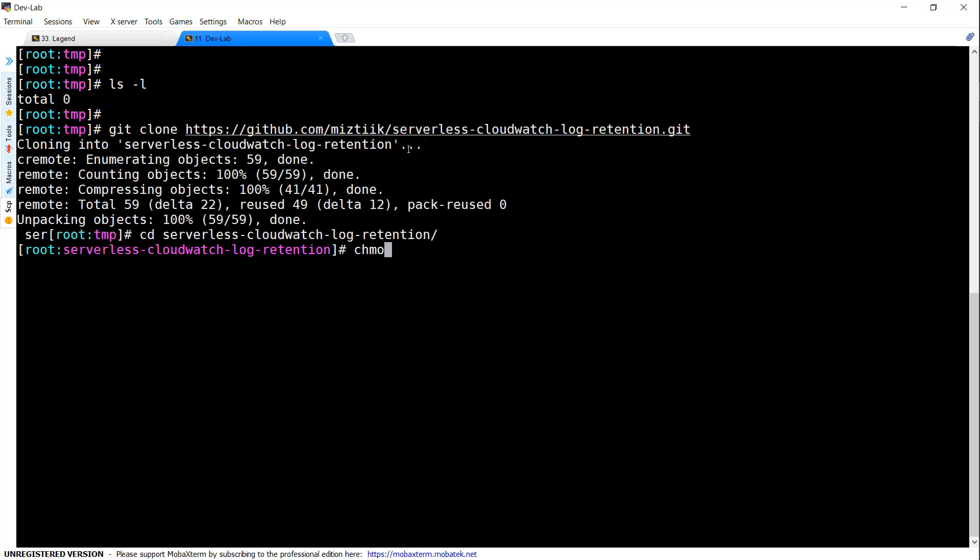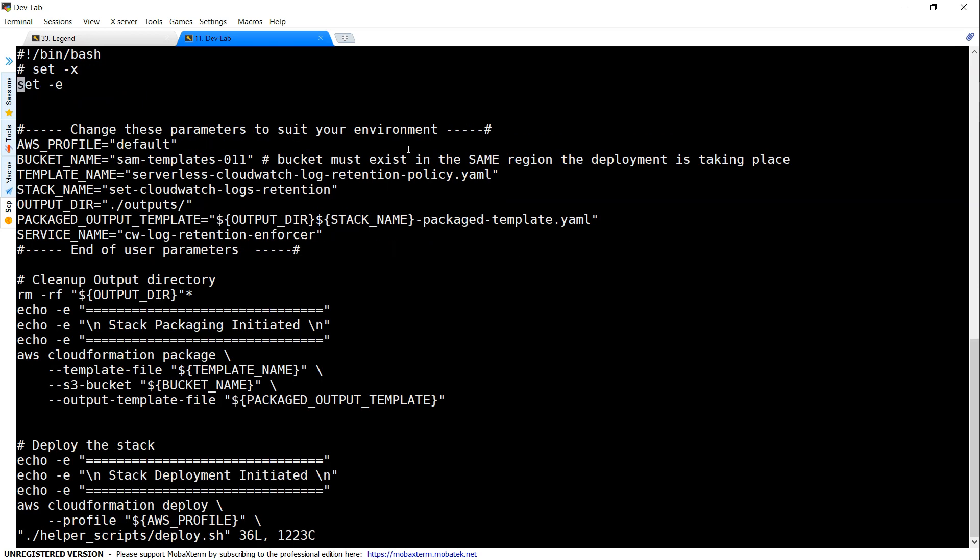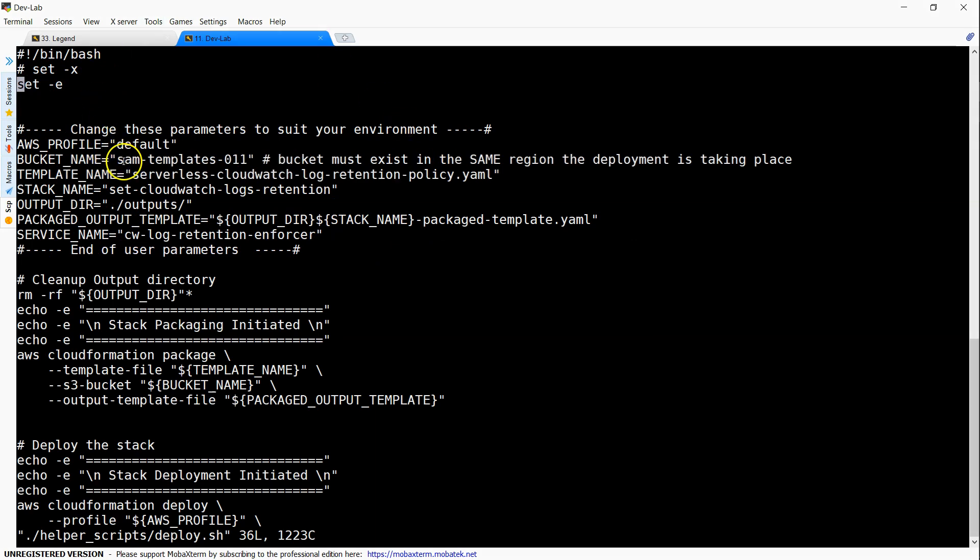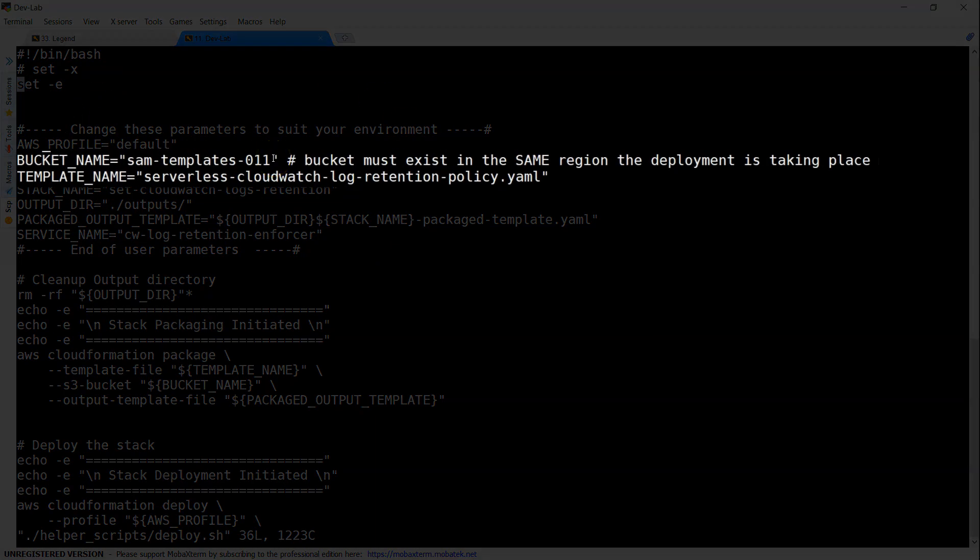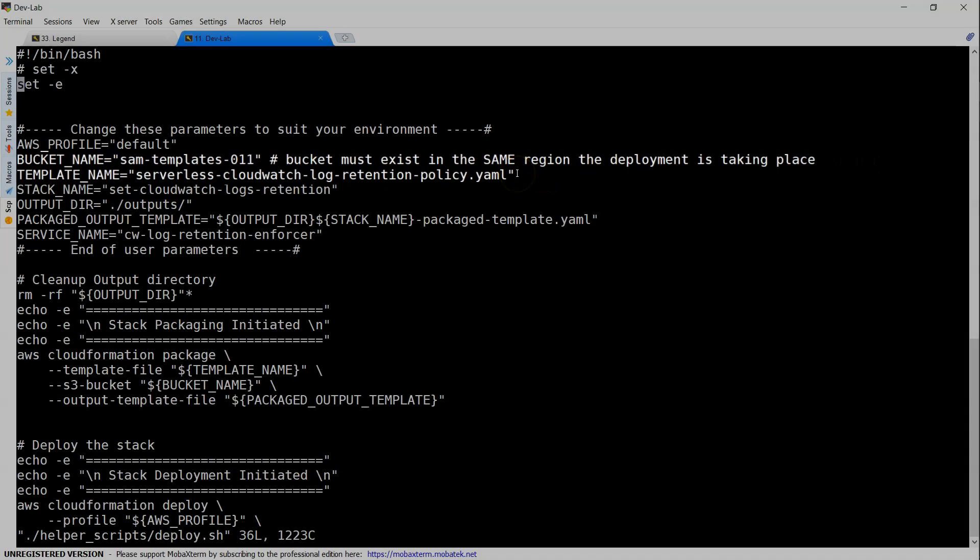So first, I'm going to add execute permissions for my helper deployment scripts. And I'm going to next modify them. And here you can see the bucket name. My bucket name is 011. It is updated correctly. If you want, go ahead and change it. And if you want to change the template name, also go ahead and change them here.